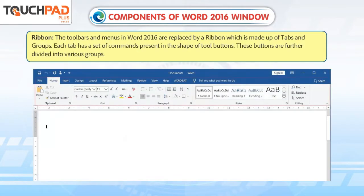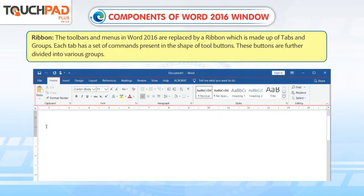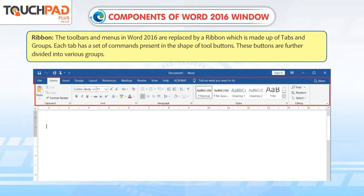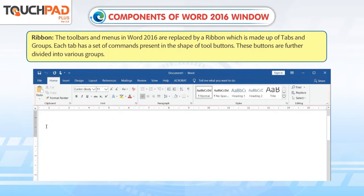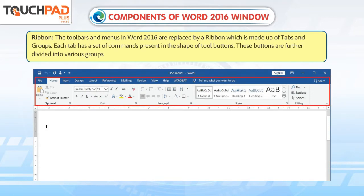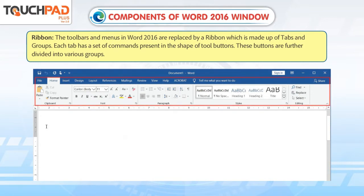Ribbon: The toolbars and menus in Word 2016 are replaced by a ribbon which is made up of tabs and groups. Each tab has a set of commands present in the shape of tool buttons. These buttons are further divided into various groups.